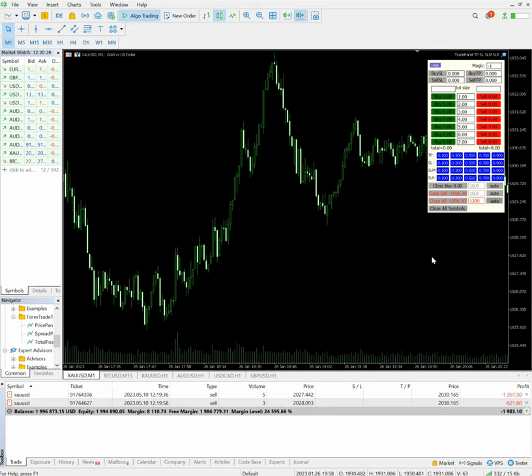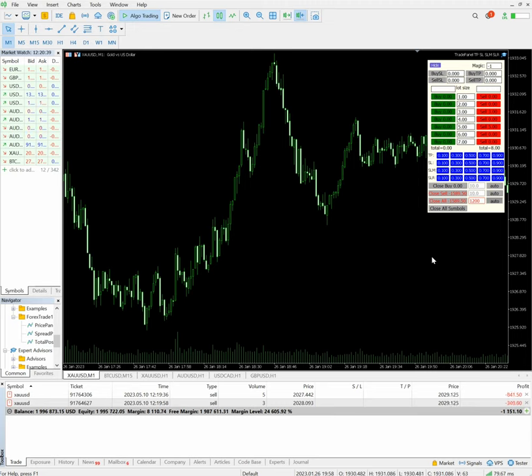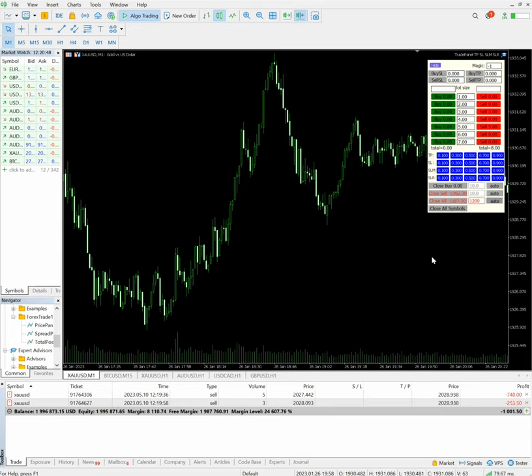Currently, almost $2000 loss is going on and we are expecting a good movement during the CPI data release. We placed the trades 15 minutes ago and our target is to achieve the profit before five to ten minutes of data release, so we will just wait for it.